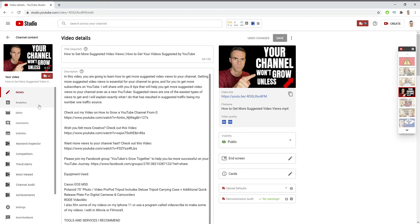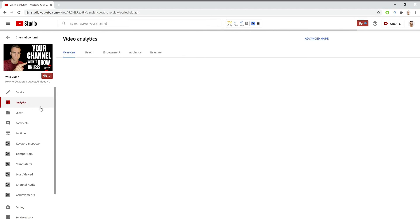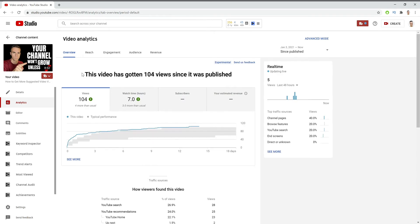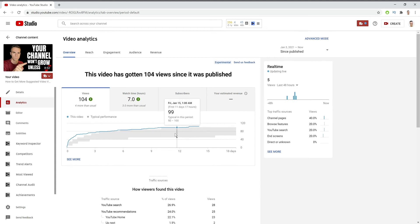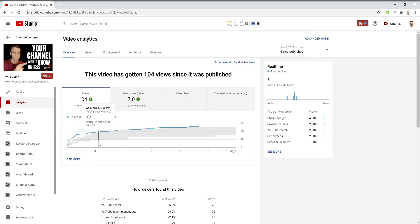And if we go to Analytics, then we're going to get to this overview page right here. Now the first thing that we need to look at is the overall performance of the video. As you can see on the blue line, this video performed better than my channel average. So it's a great video to look at because I was doing things the right way.